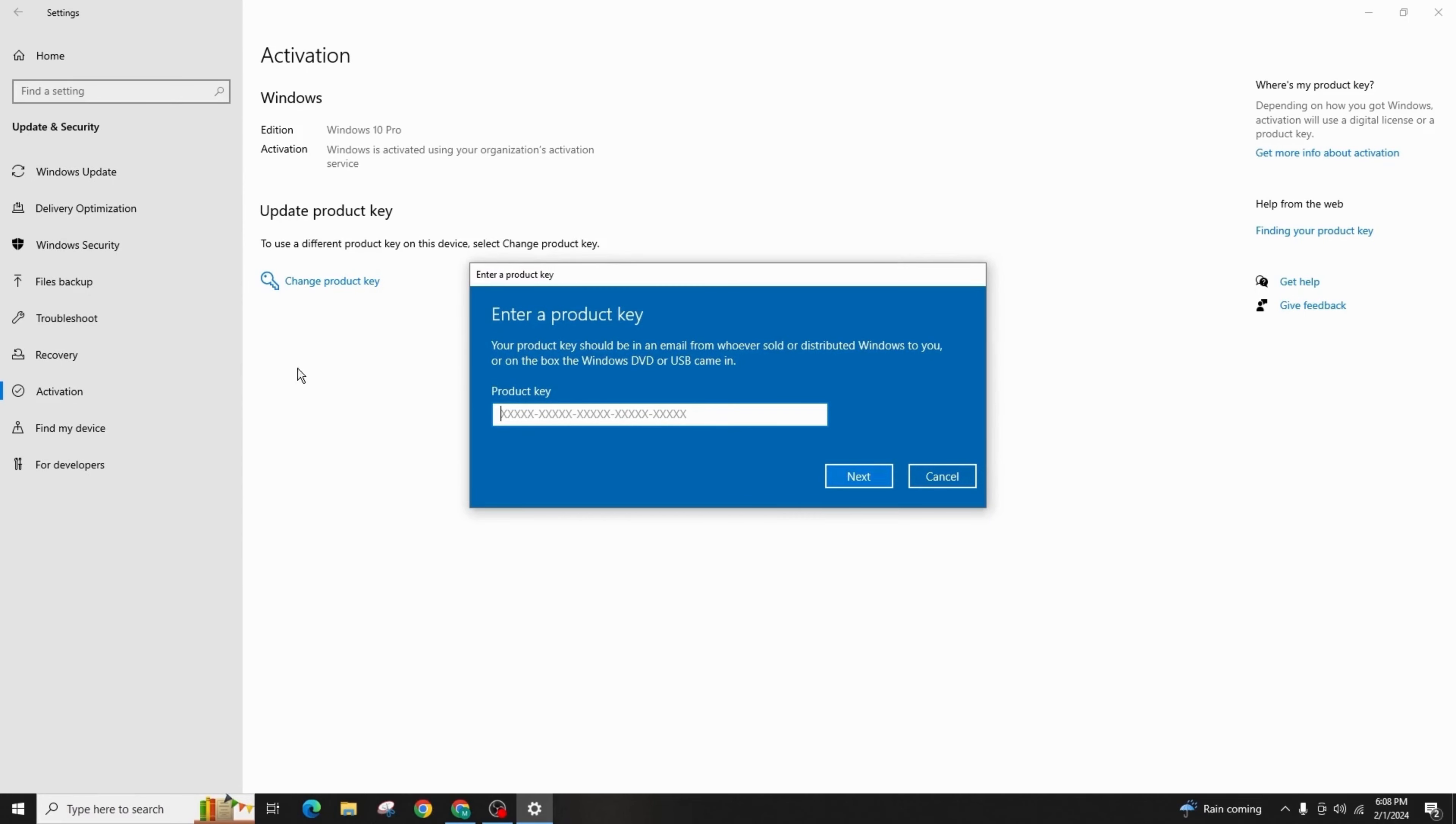Here you're supposed to enter a product key that you will buy from a website such as Amazon or eBay. Paste it here and press the Next button, and you'll be done. Your Windows will be successfully activated.